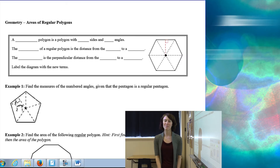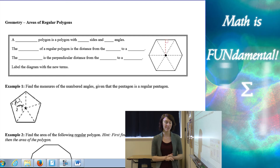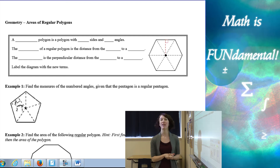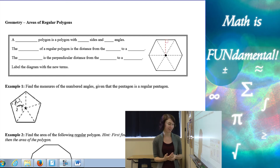Hi class! Welcome to Math is Fundamental. Today we're going to be talking about areas of regular polygons.